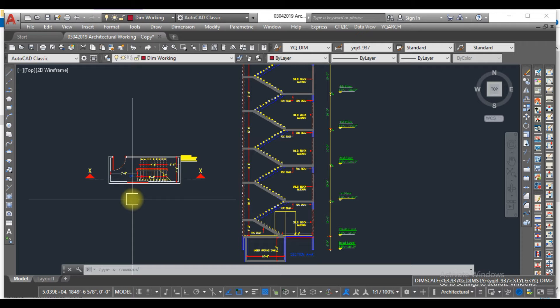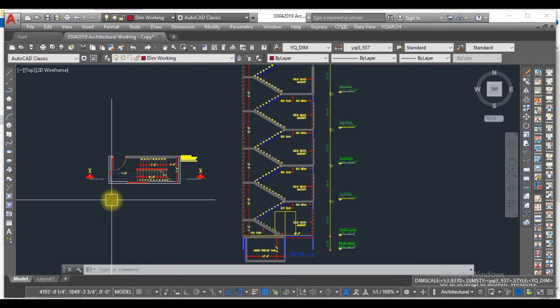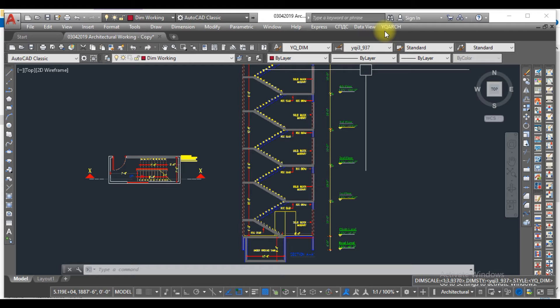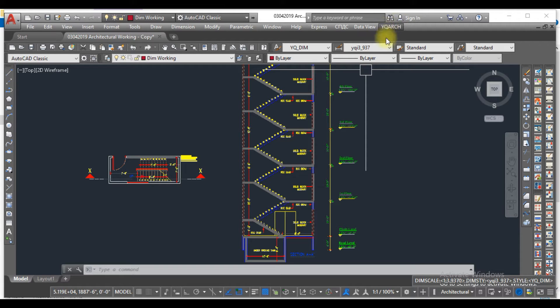But in this video, I am going to tell you the easiest method to draw a section of a staircase. Here you can see the YQArch that I installed in my AutoCAD version 2013. You can easily download and install this. I have given the link in the description for how you can download this version of YQArch and install it.